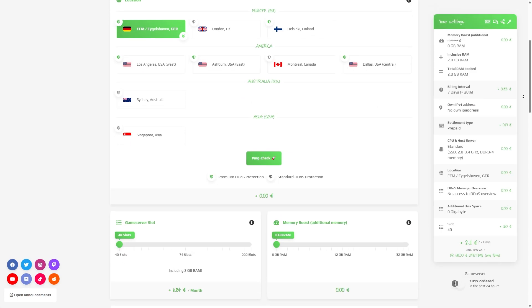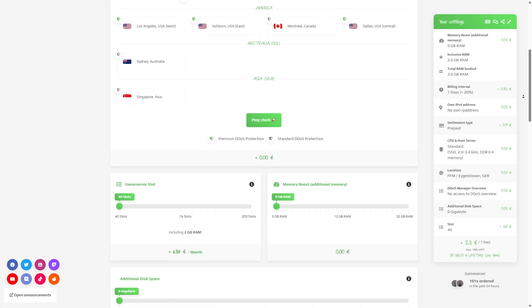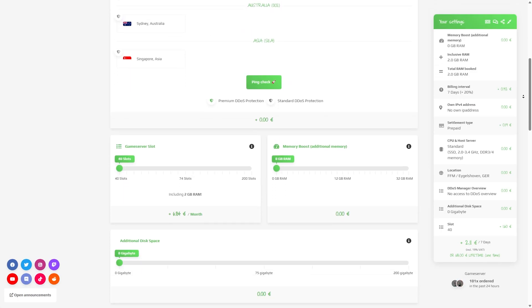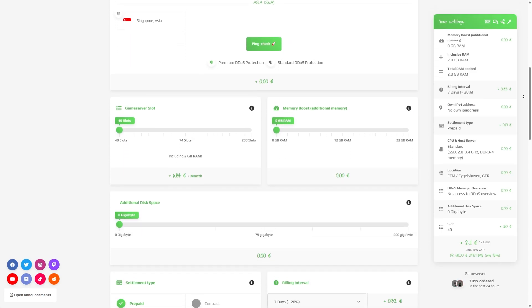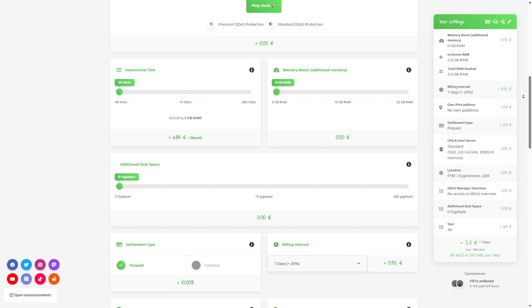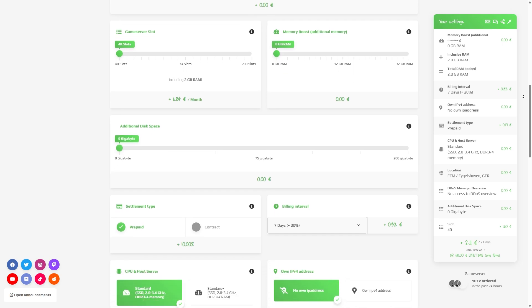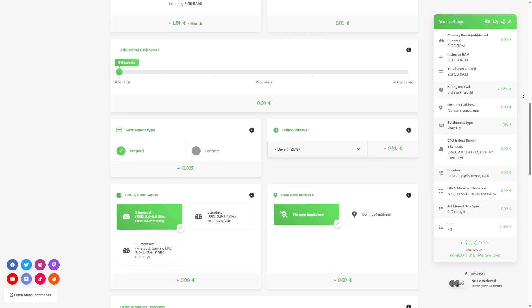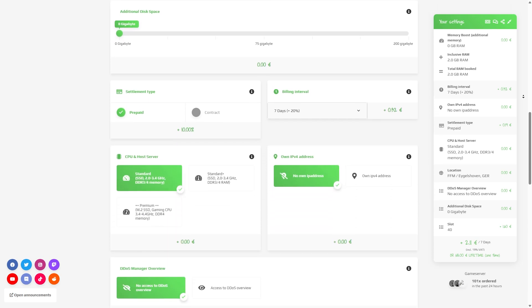Here you can configure the server to your liking. You can change the server location, slots, RAM, disk space, CPU and IP, if you want to protect your server from incoming DDoS attacks.